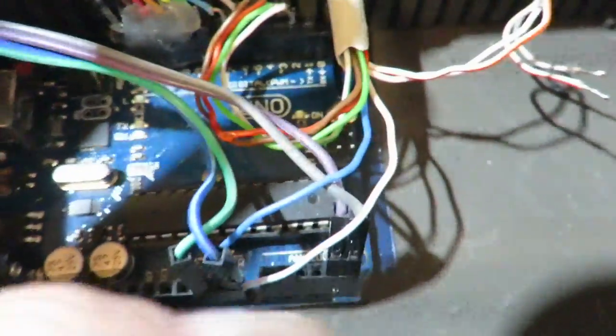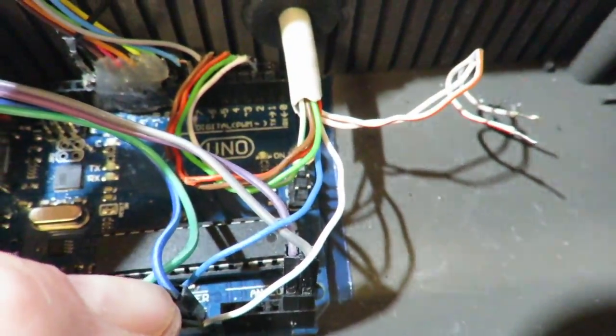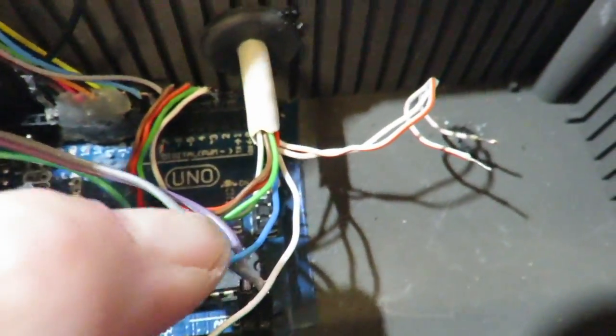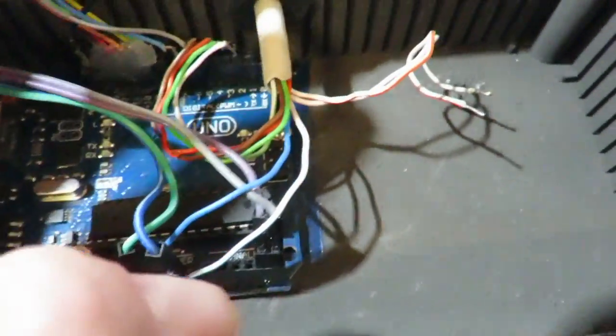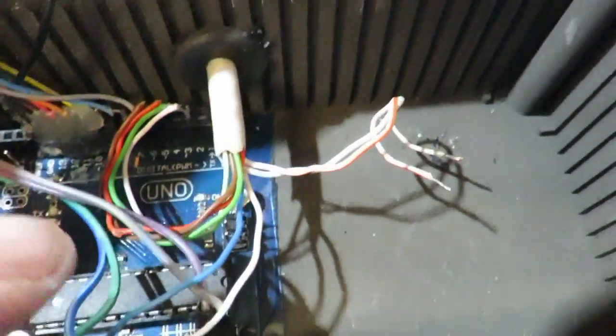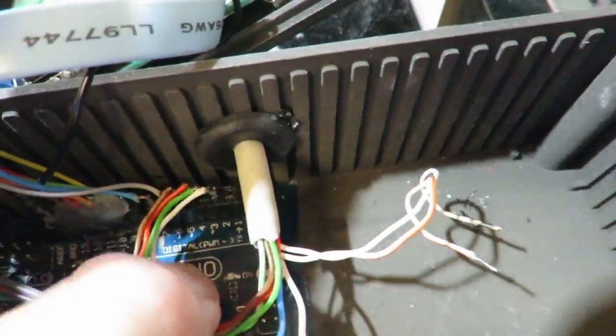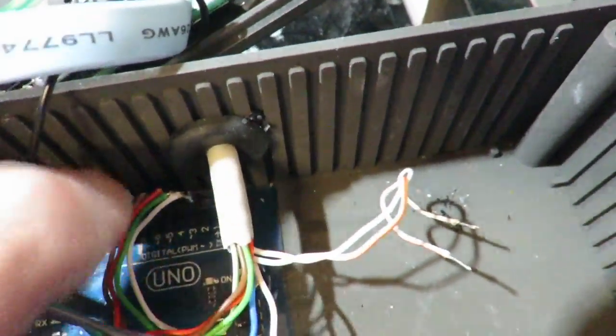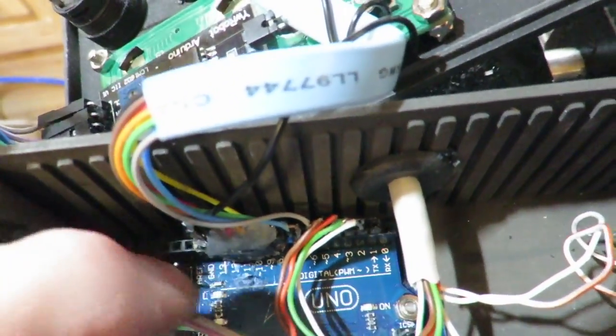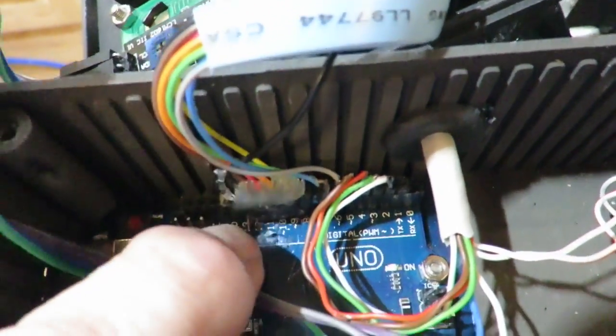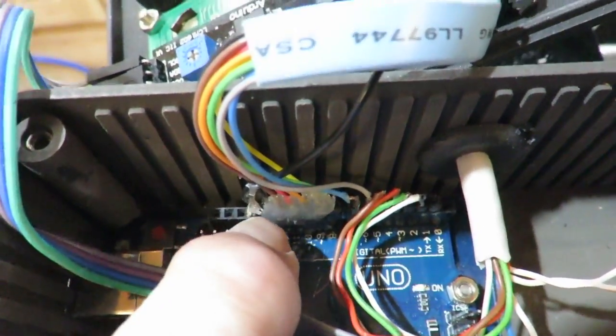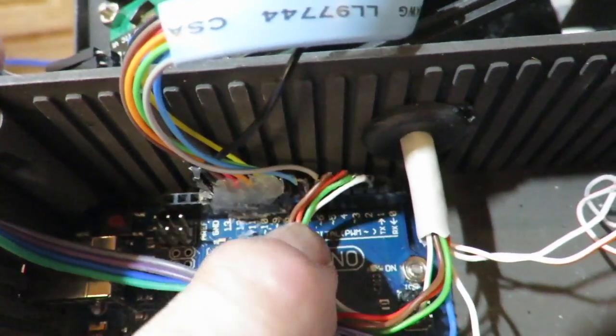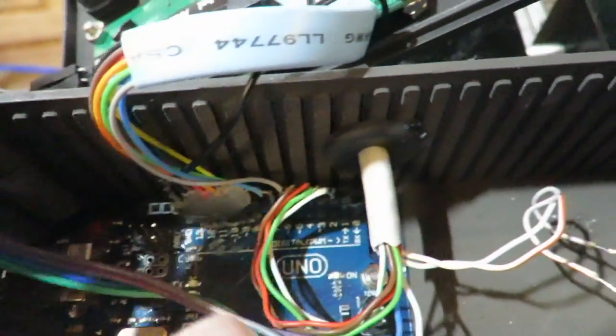So you can see we have the power and the ground and then the data and the clock. So the other ones here, the blue ones here then, they go to the ports on the Arduino. So those are the ones for the switch.